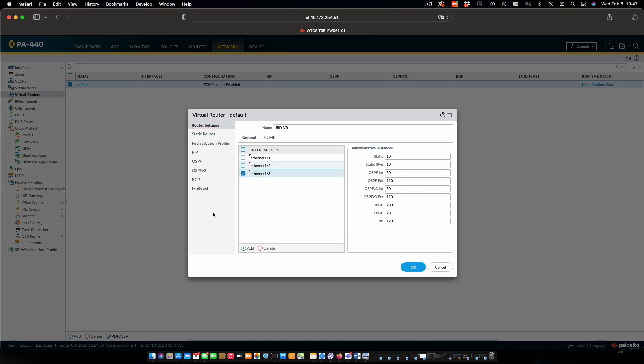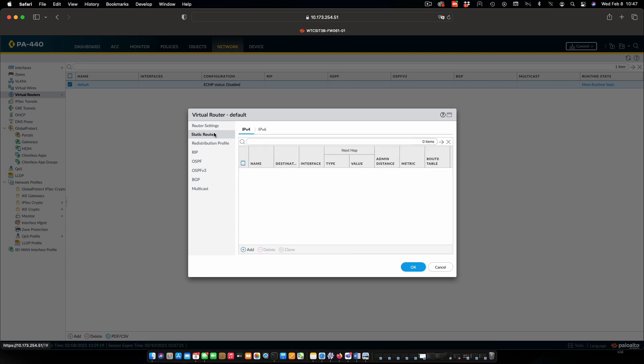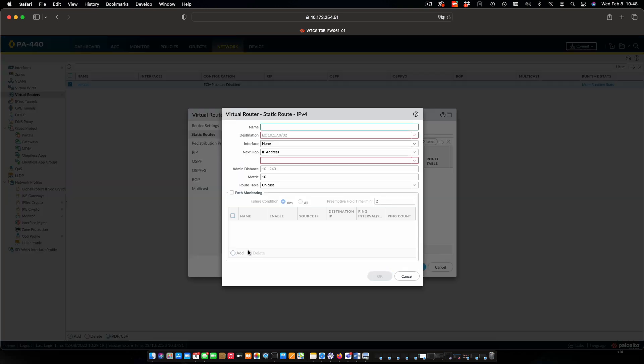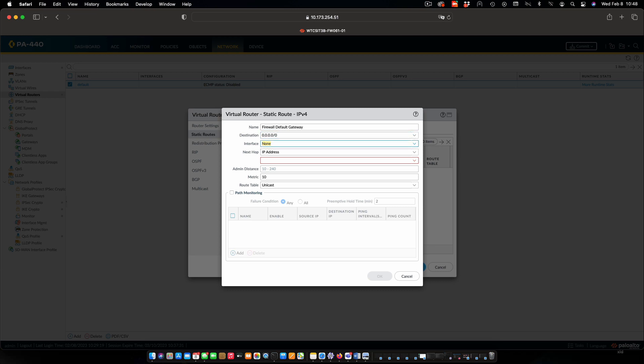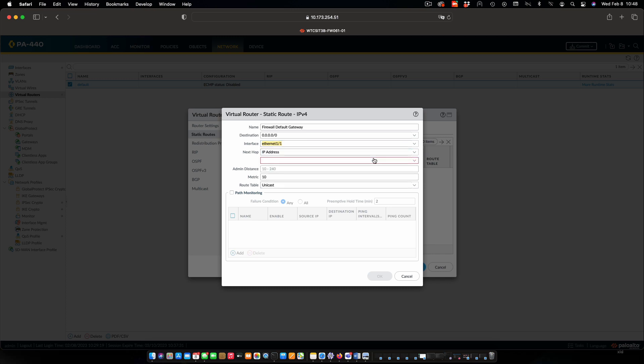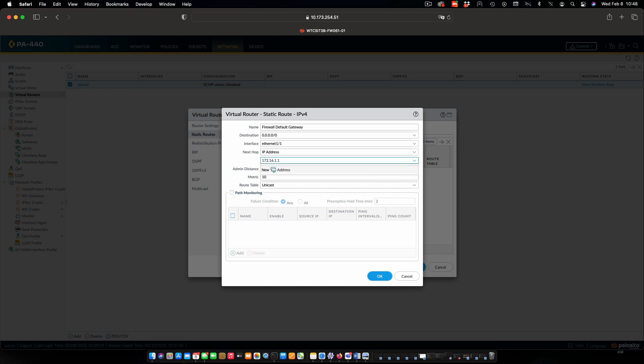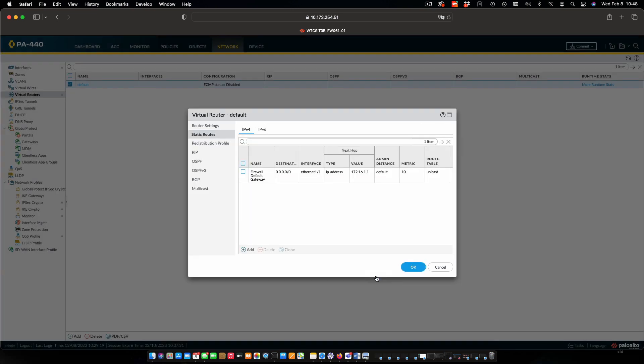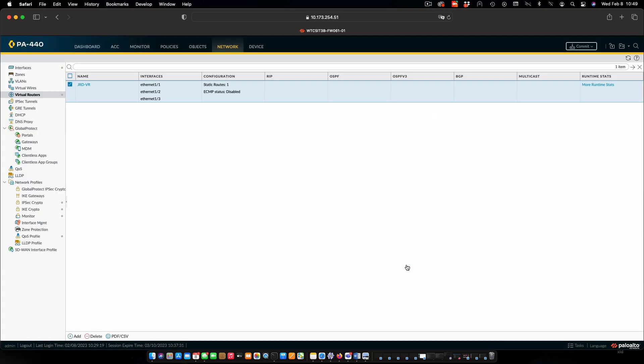And the other thing we want to do is configure a default route for the firewall. The way we're going to do that is with static route. I'll add in a route. Firewall default gateway. Our destination will be what we normally use for default route. The exit interface is going to be Ethernet 1. And the next hop IP will be that of our router. Say OK and OK. And that's all we need to do.